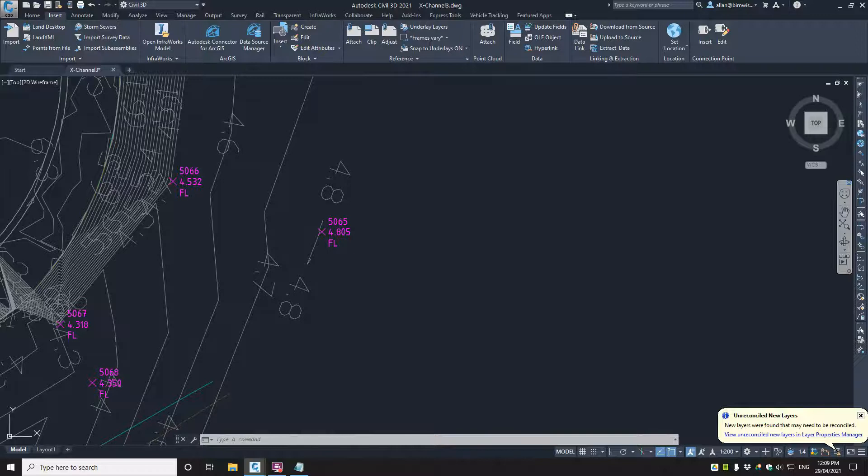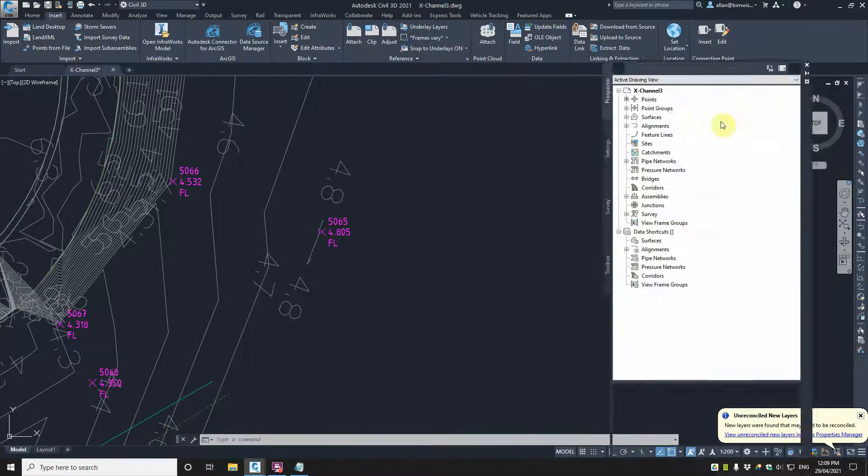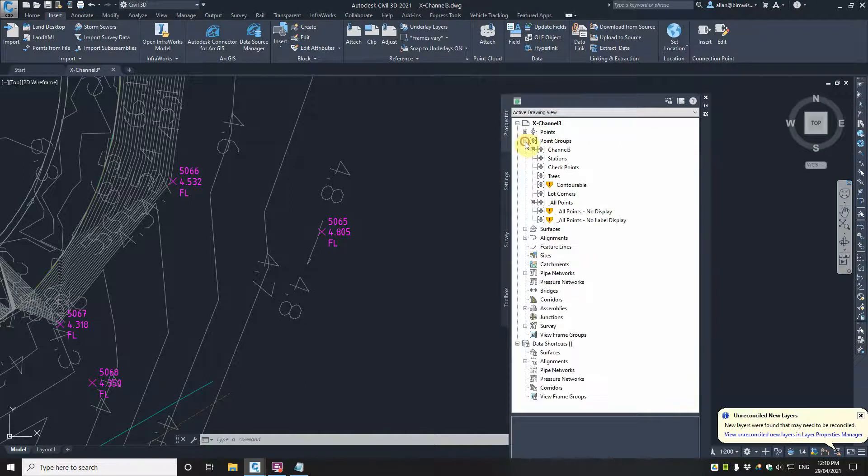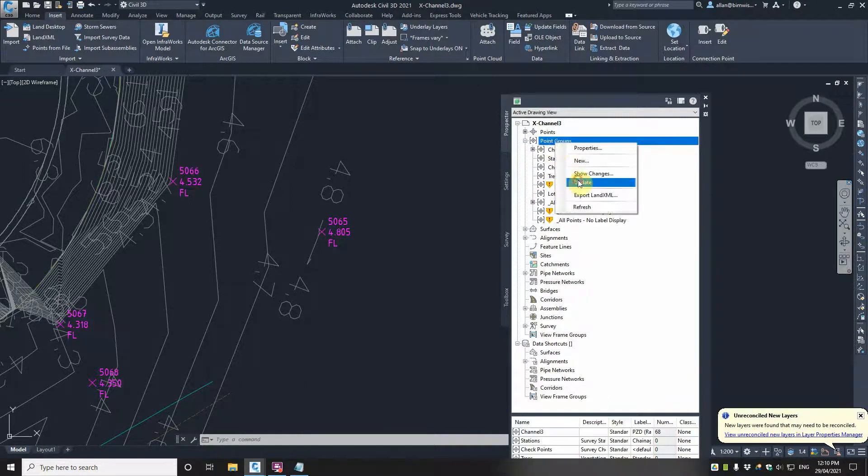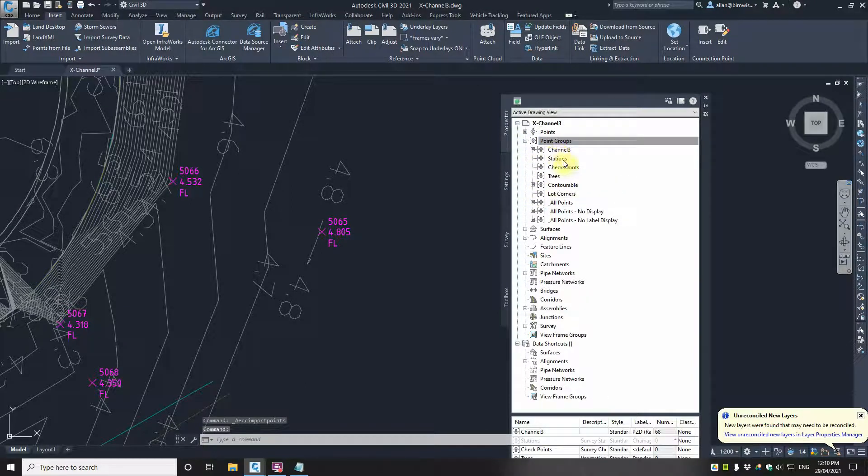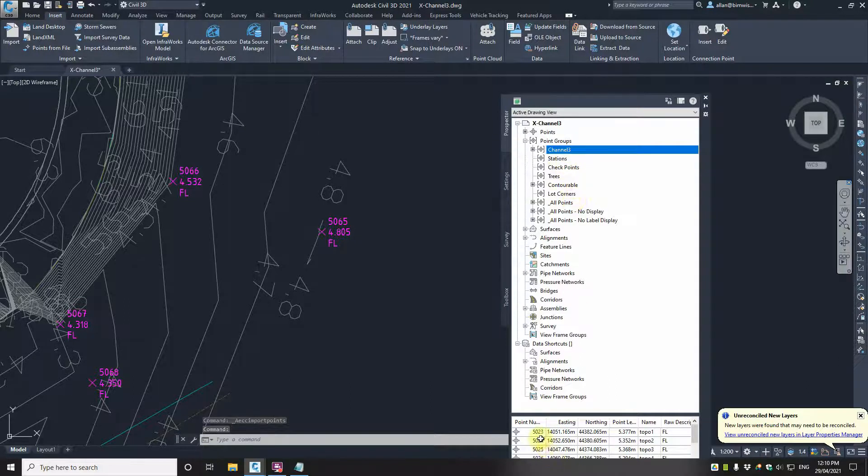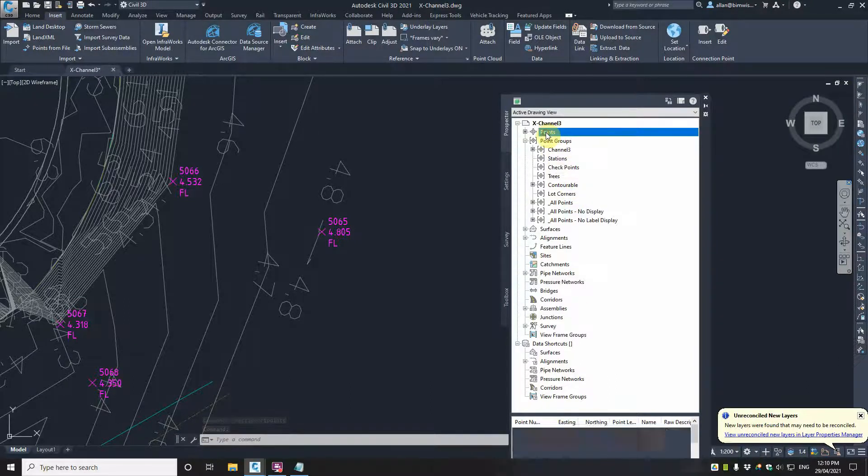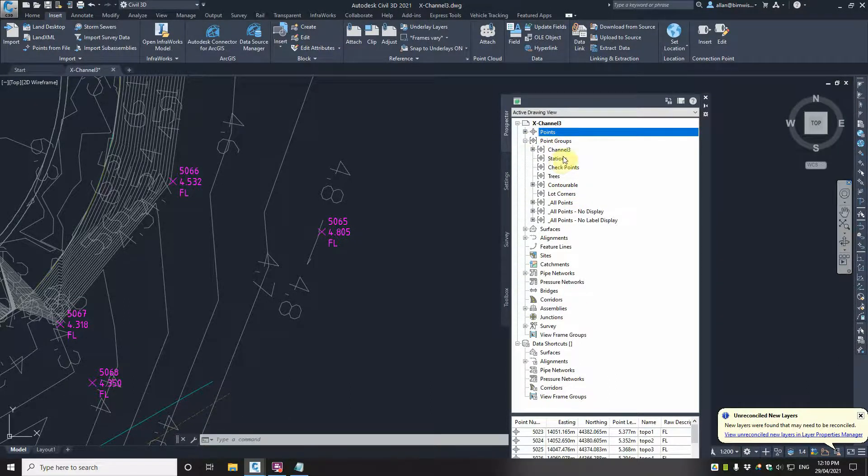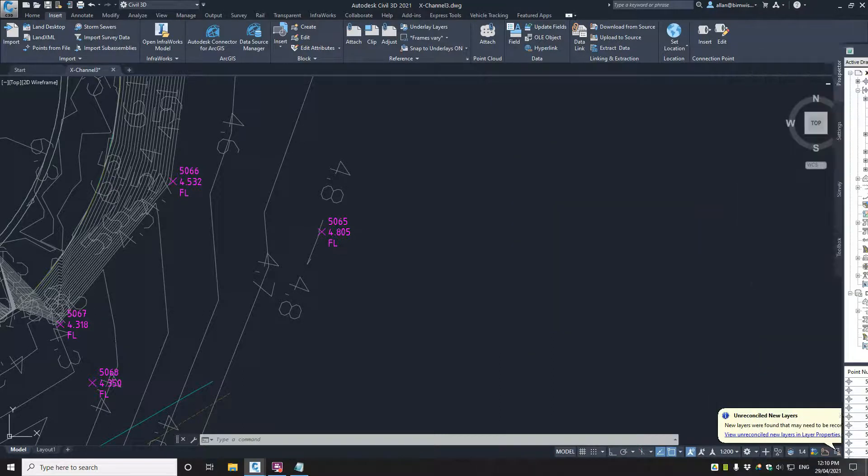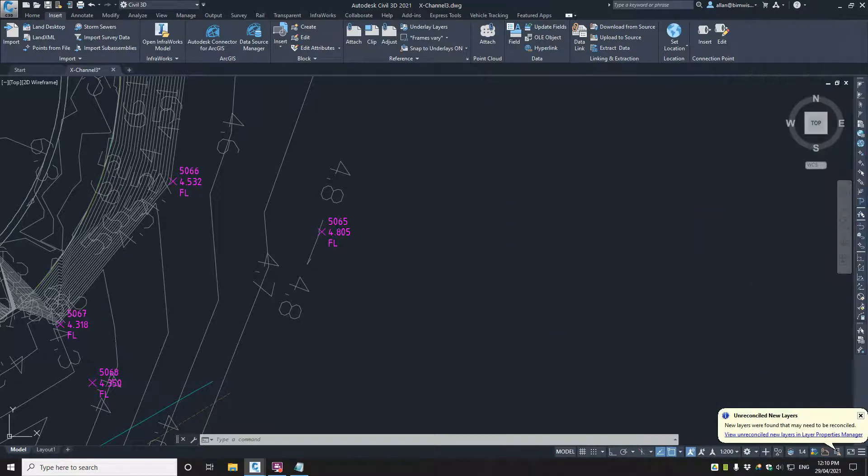So they all came in right. Now if we go to the prospector, have a look at that. We've got—expand that out. Oh no, I'll just update on that so those aren't there anymore. But the channel 3's are all in there. That's great. And so they're in their own little point group. Excellent.